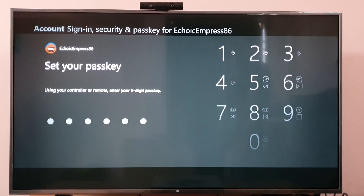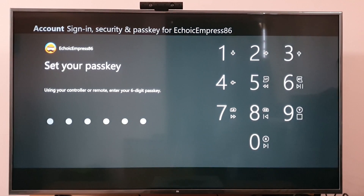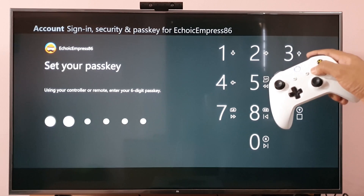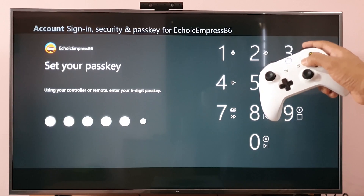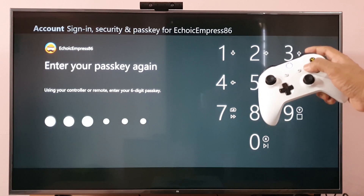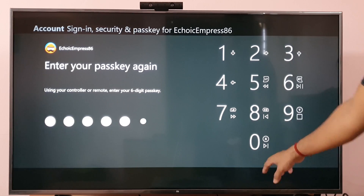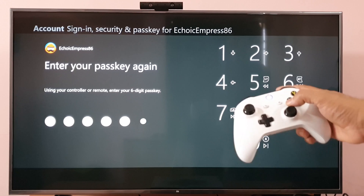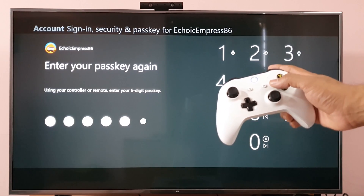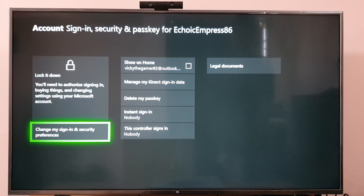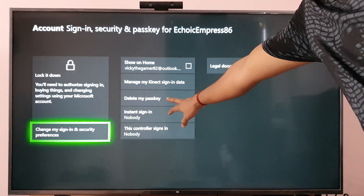I can set the passkey here. I'm going to choose the example passkey: 0, 0, 0, 0. Now I have set my passkey.